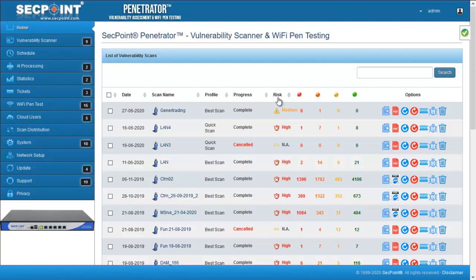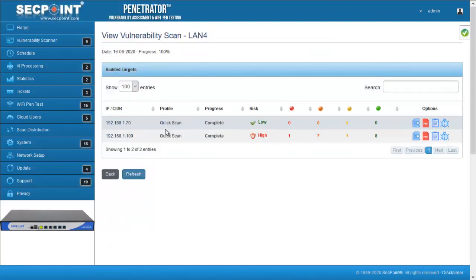This information is available in the scan list on the home page and in the target list, which opens by clicking on a scan when you want to get detailed information about the scan.